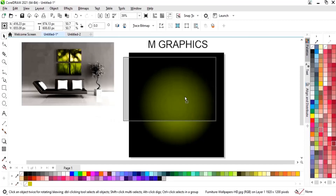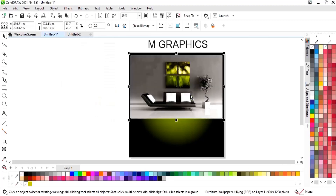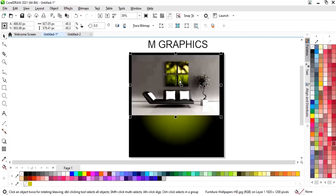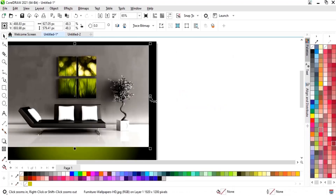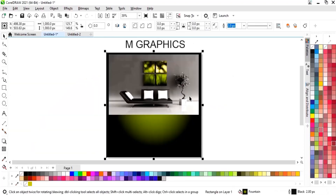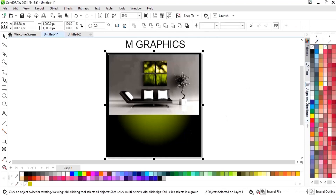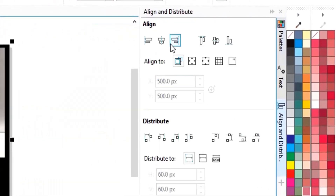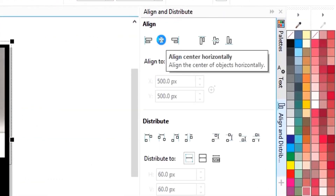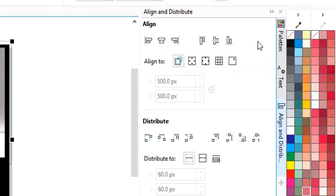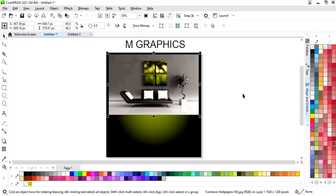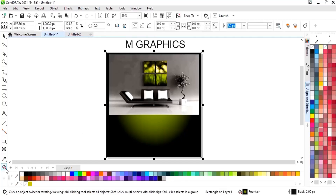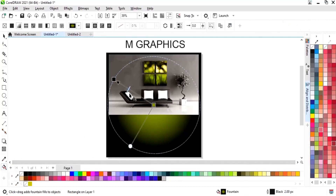Now we'll place the image on the rectangle and adjust the size. We will select both the rectangle and image and set the align to center horizontally. Then I am again adjusting the Interactive Fill tool.